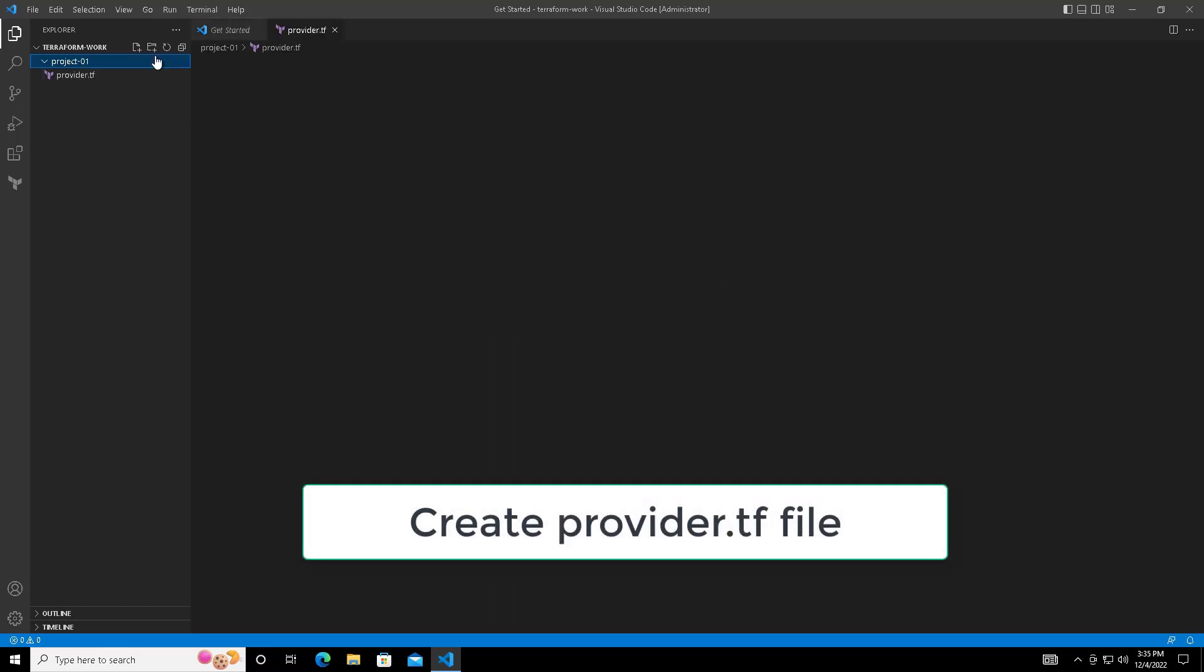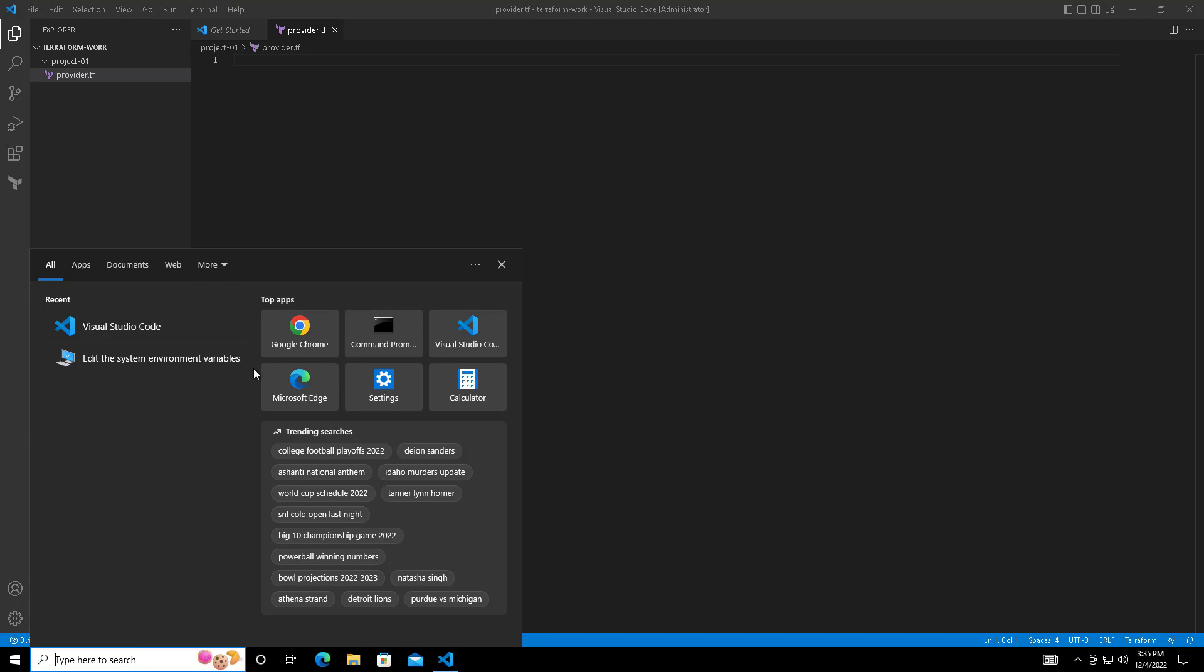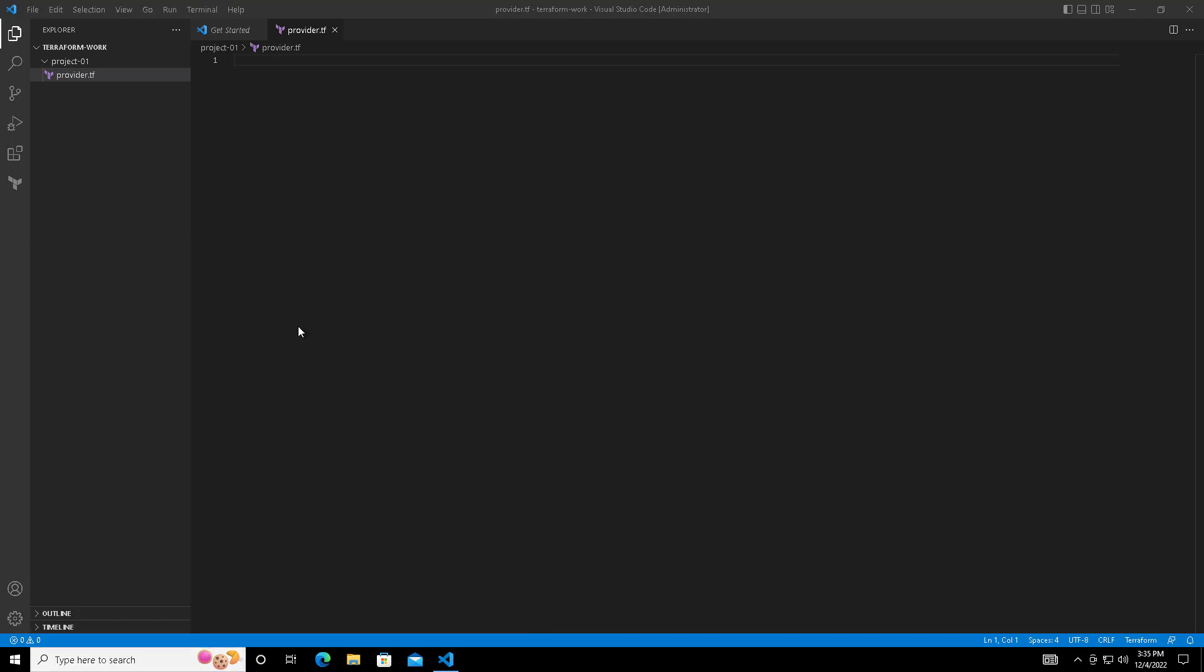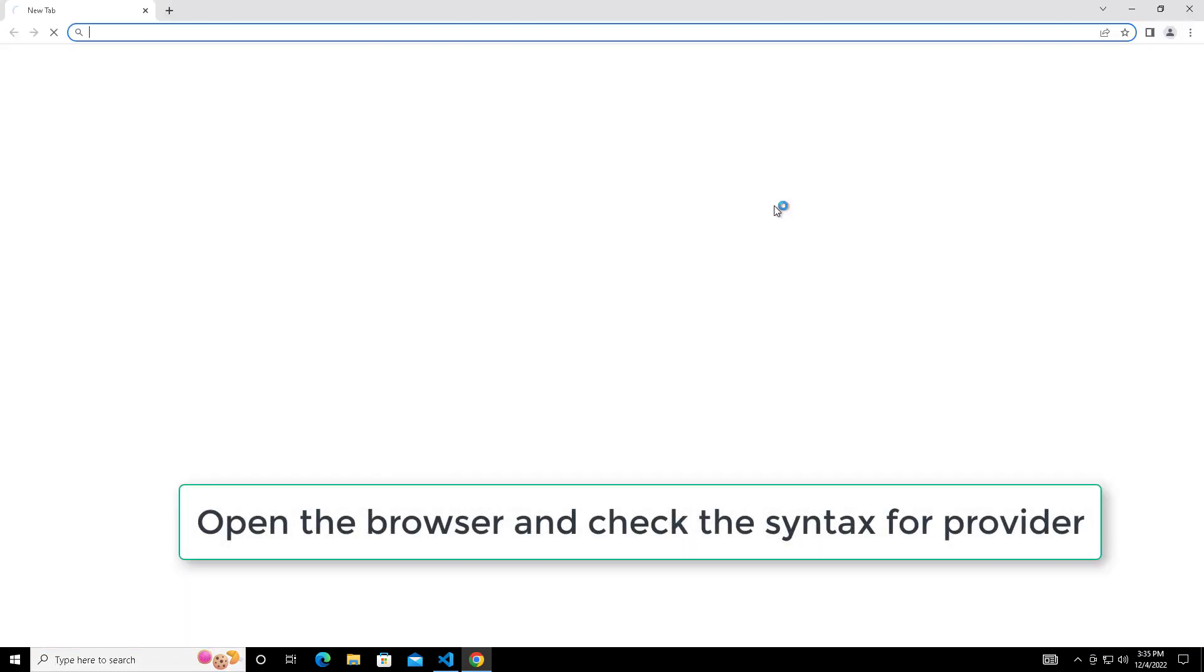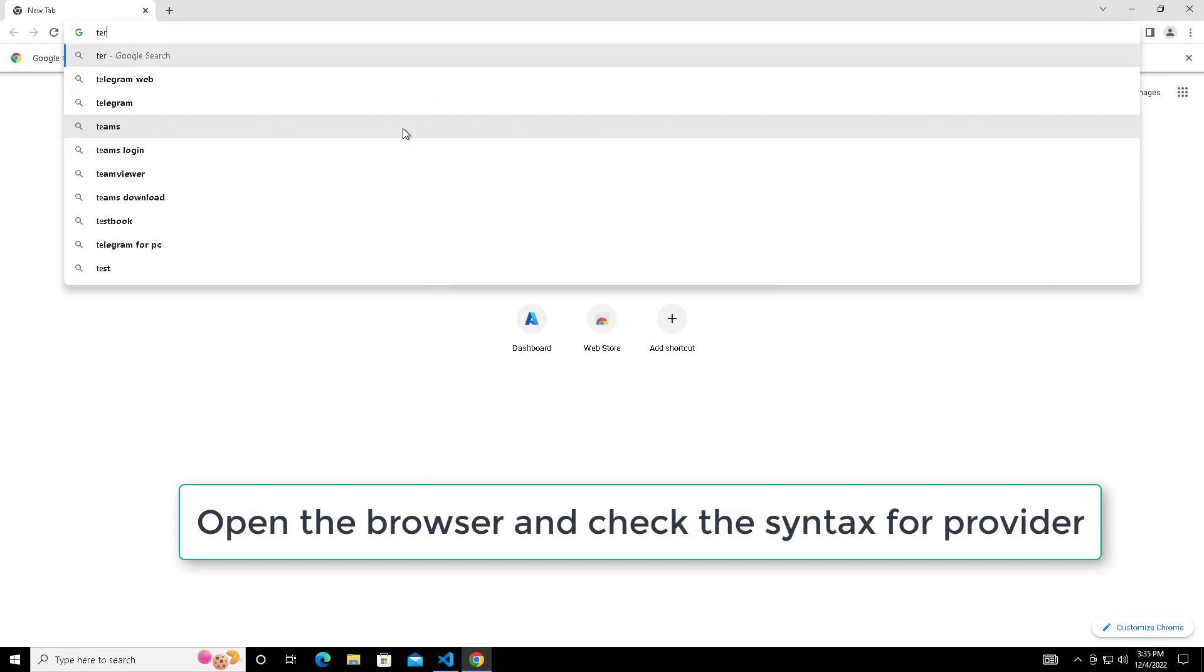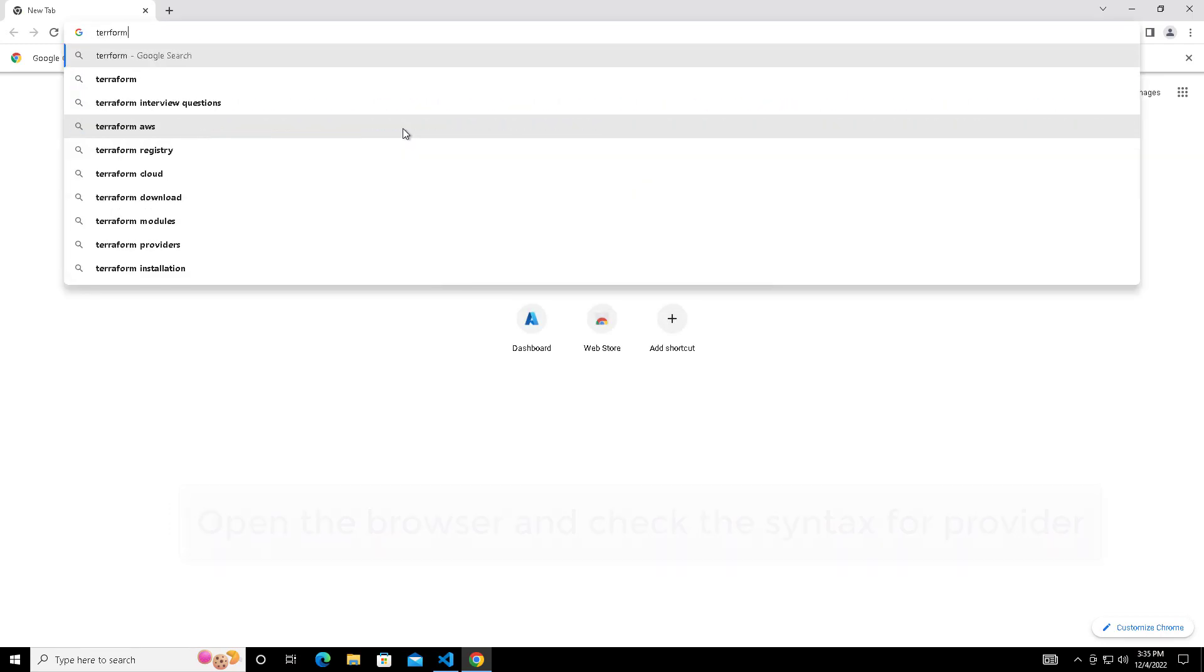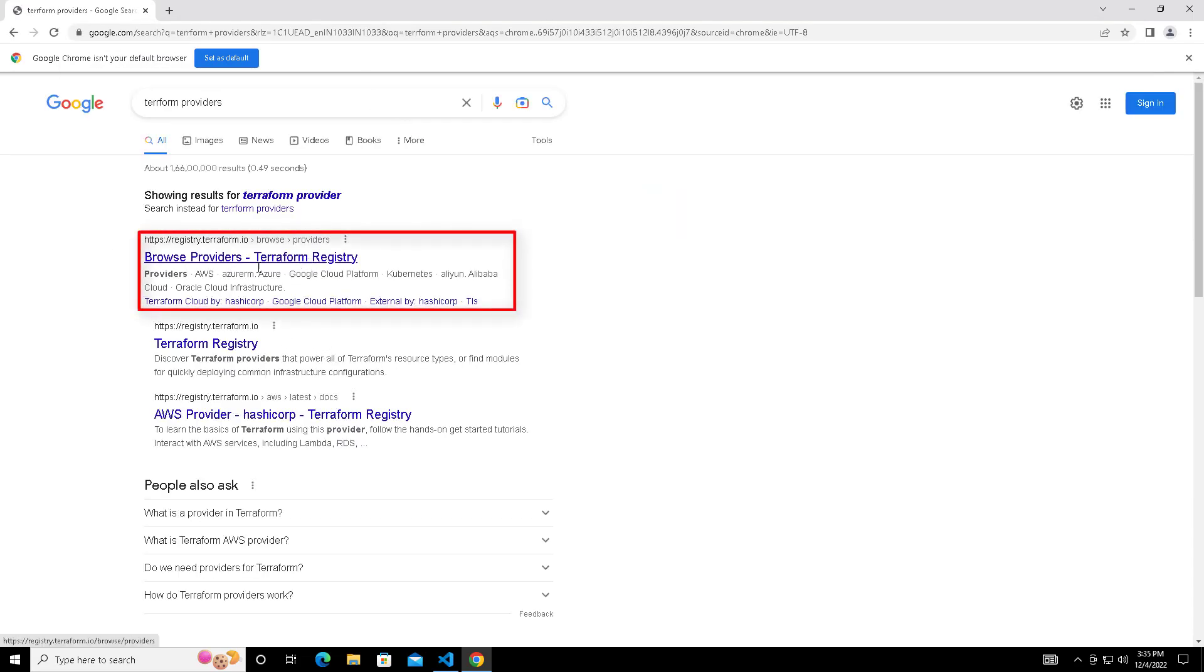The first step is provider.tf. Inside the provider.tf I need to place the content which will communicate with my cloud. For Azure cloud provider, we can open a browser and search for Terraform provider for Azure or just search with Terraform provider.